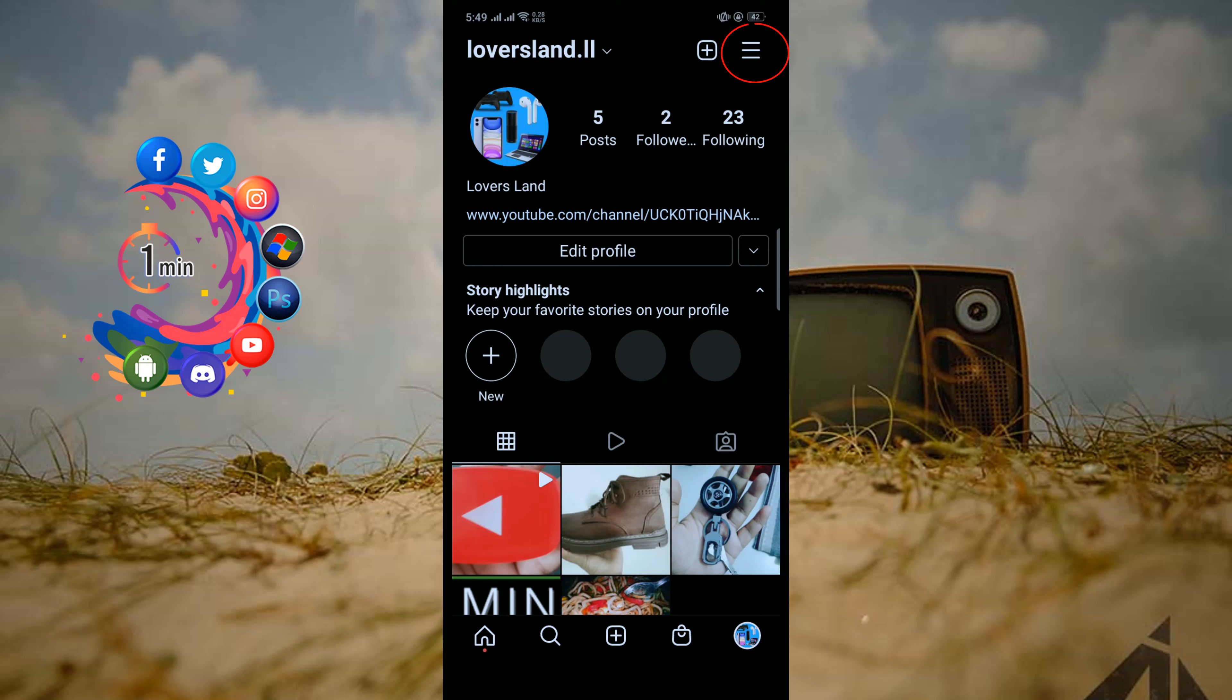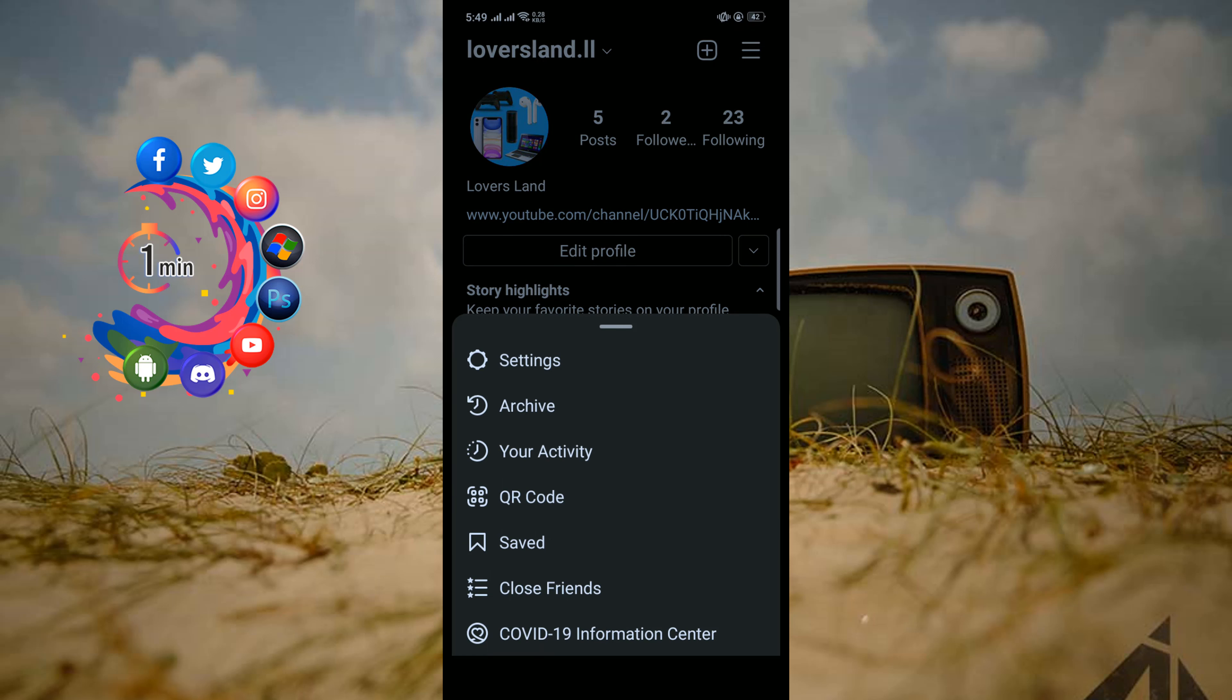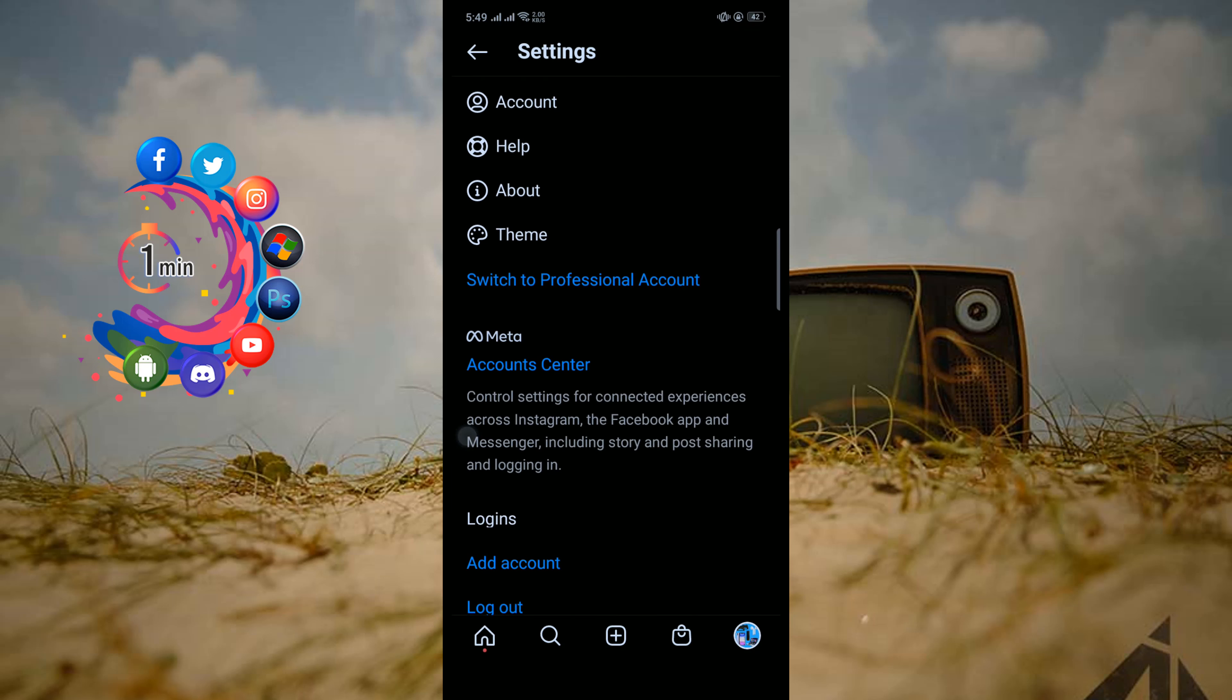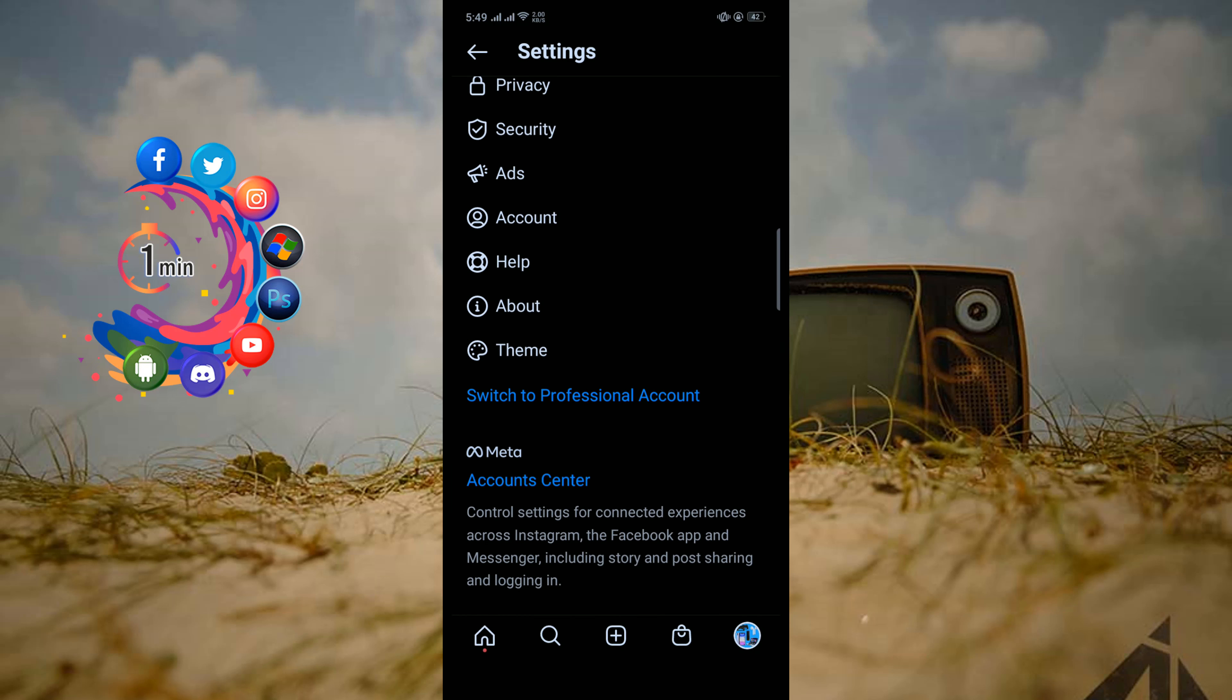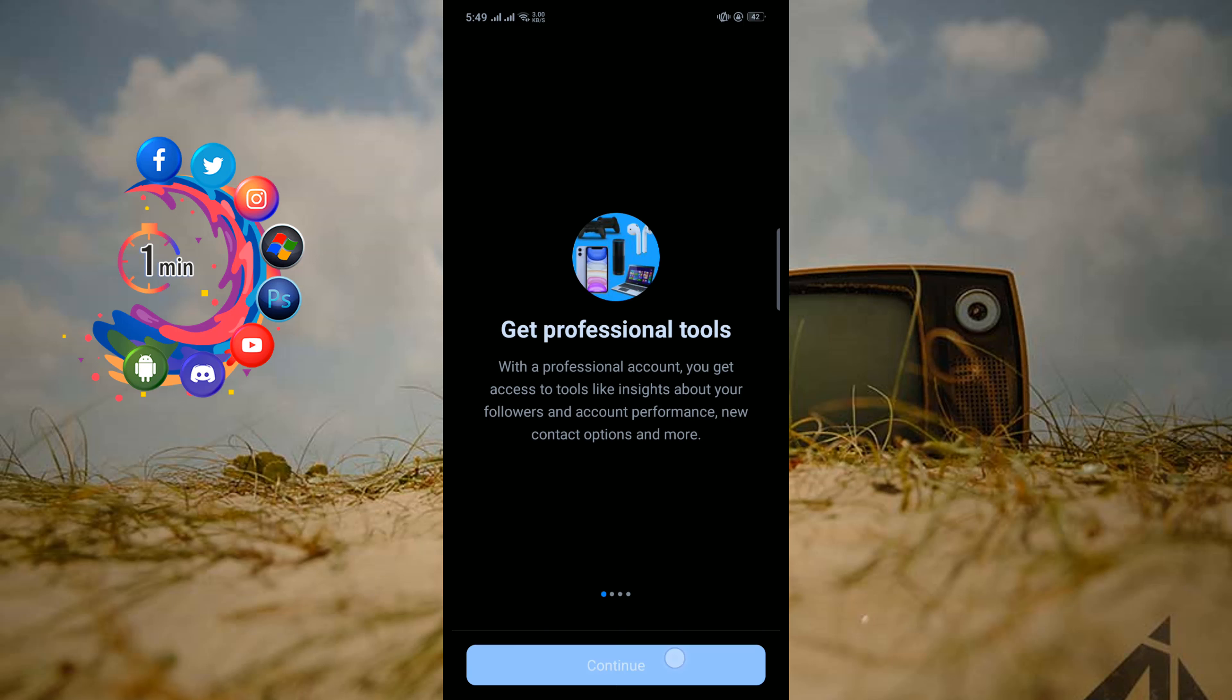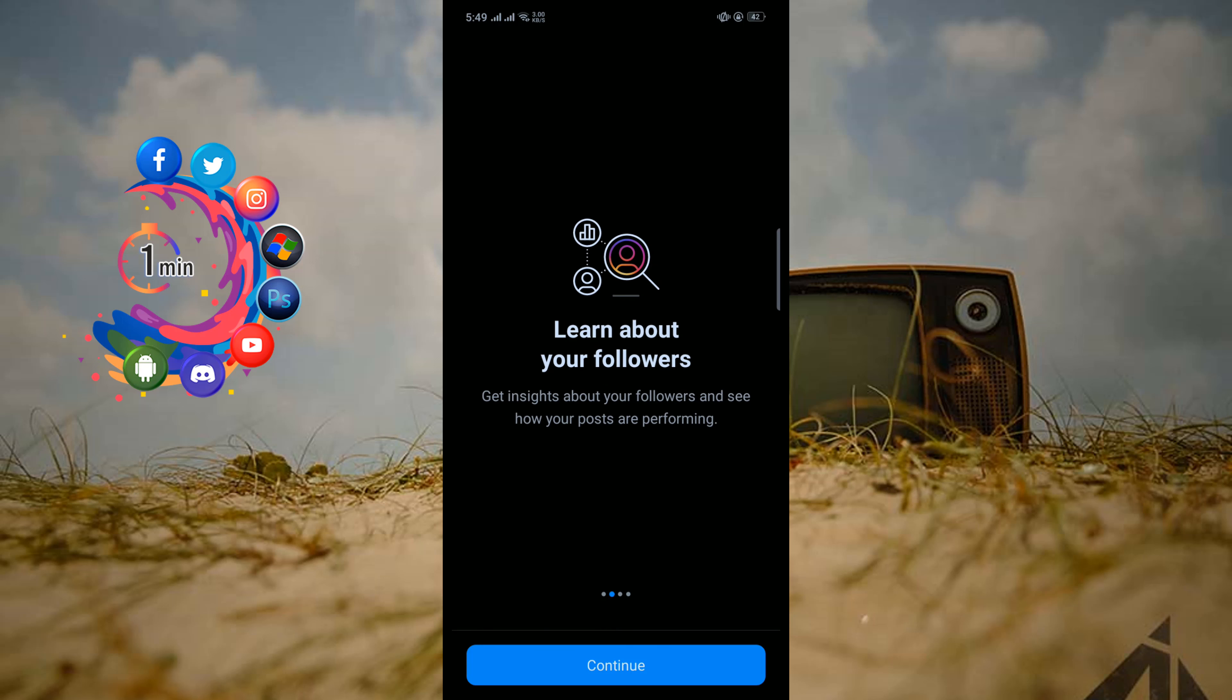Click on this three-line icon and click on Settings. Now you have to switch your account to business or professional account. So right now I'm going to switch my account to a professional account. Continue, continue.